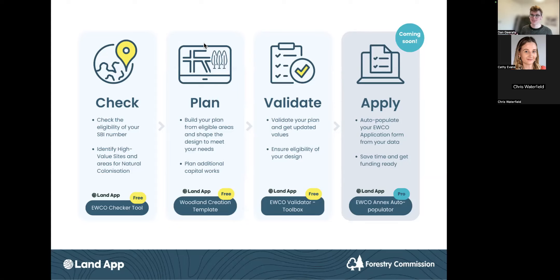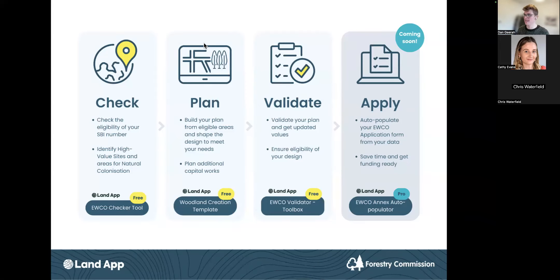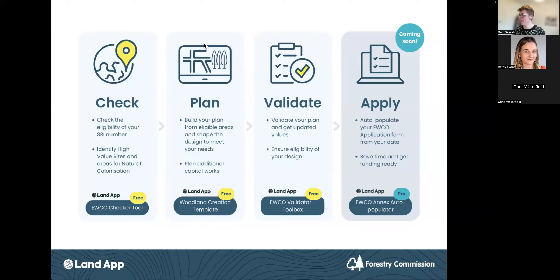We then want to help you plan. We don't expect every part of farmland to be turned into woodland; we want strategic positioning of woodland to meet goals while promoting food production and farm resilience. We provide tools to plan woodland creation using our easy-to-use mapping interface. On top of location, you can plan additional works — capital items within EWCO such as deer fencing, deer control, gates and access. Finally, we want to help you validate your plan to ensure it remains within the original checker's constraints.